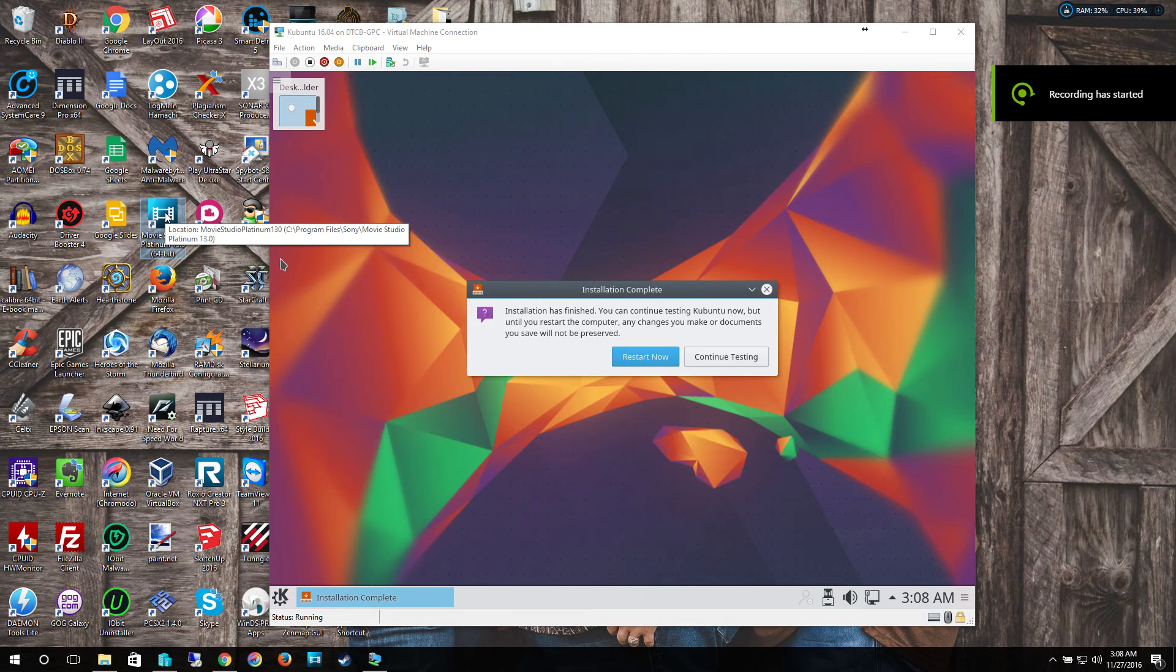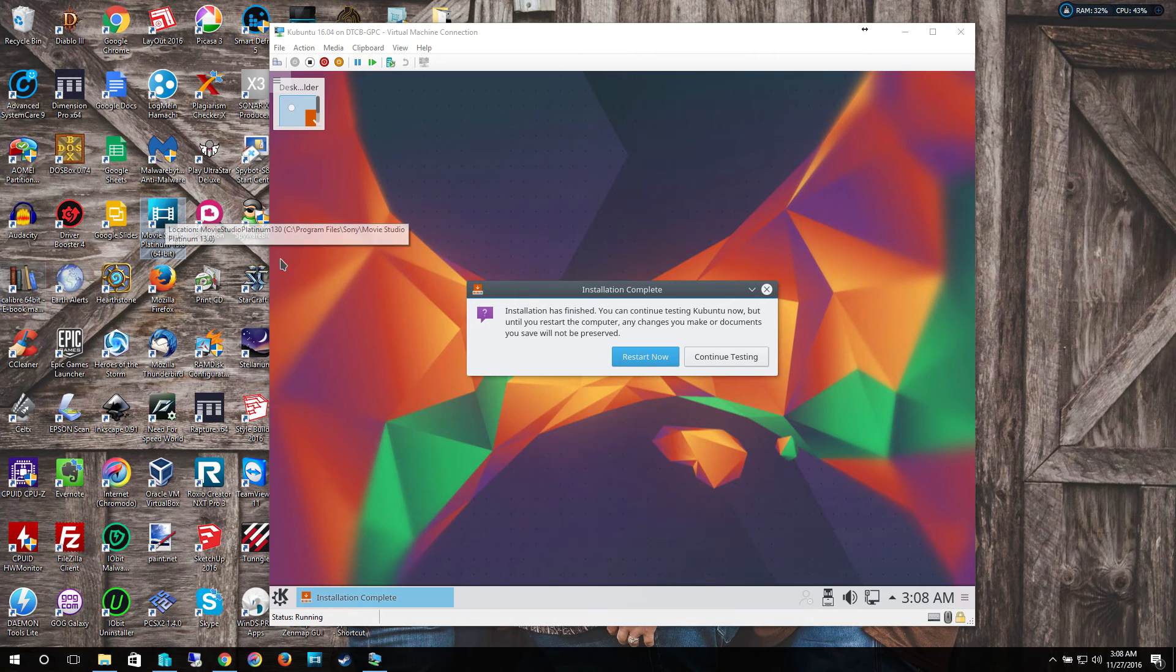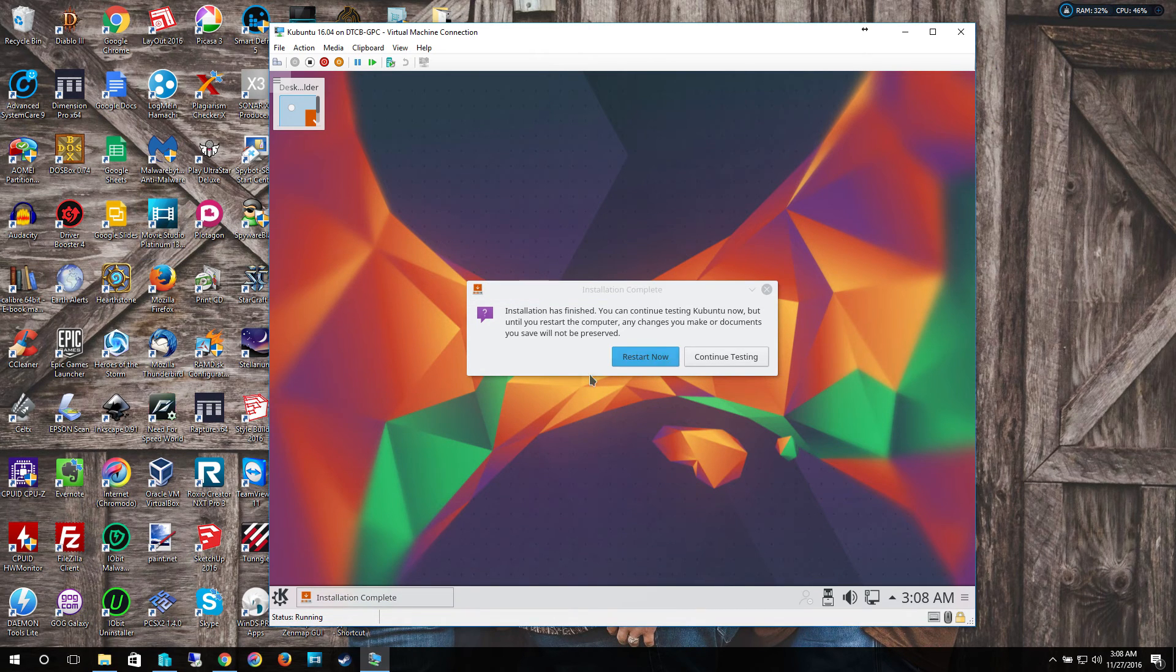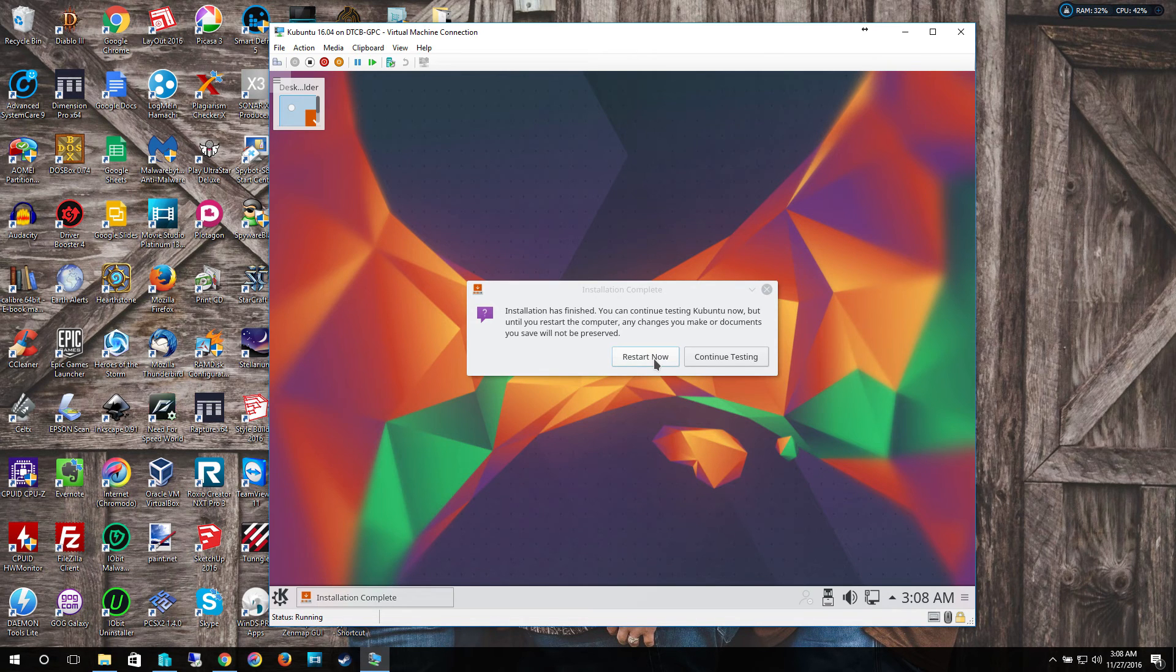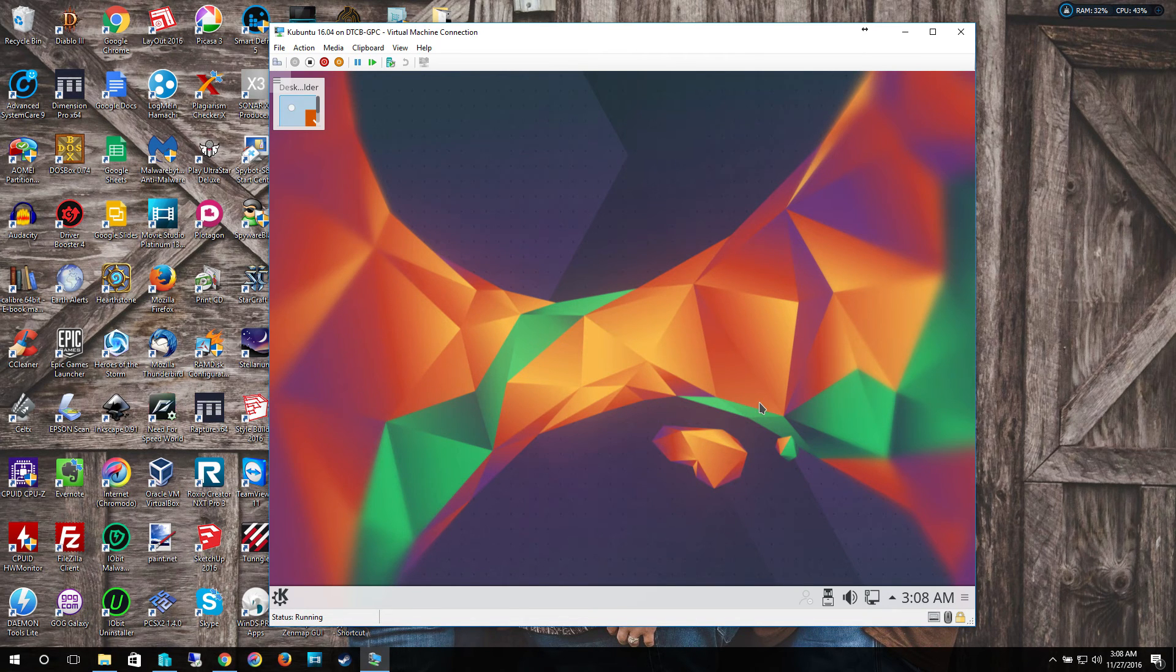Alright, and once it finally finishes, it's going to come to this installation complete. Restart now. So just click restart now, or you can click continue testing if you want to play around. I highly recommend you select restart now.